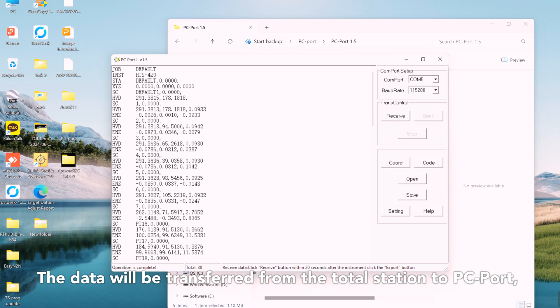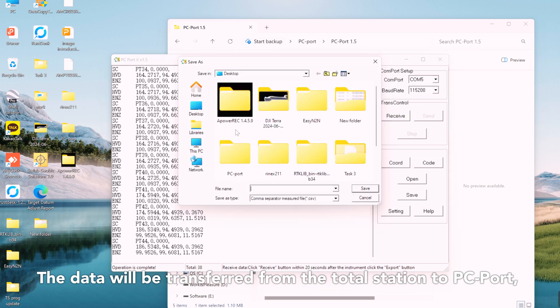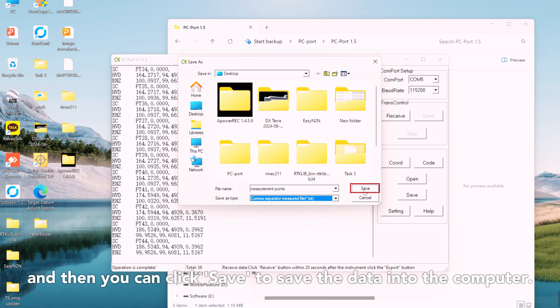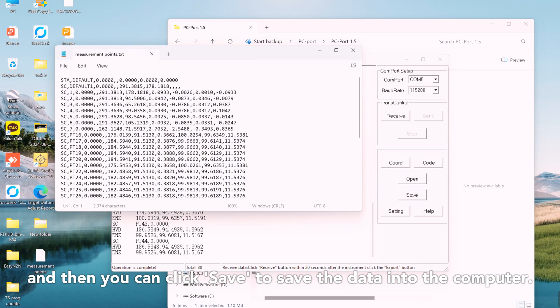The data will be transferred from the total station to PC port, and then you can click save to save the data into the computer.